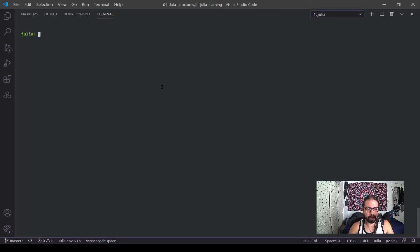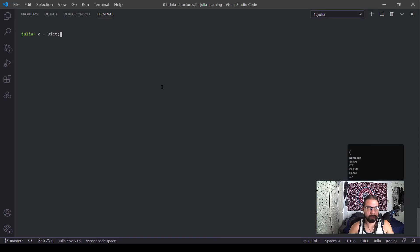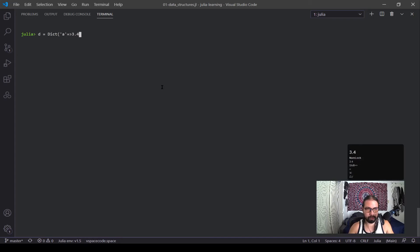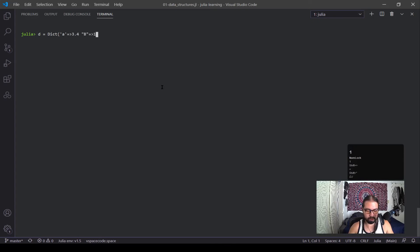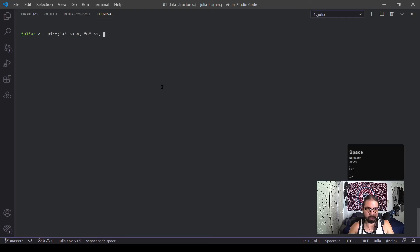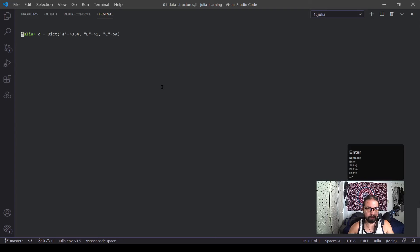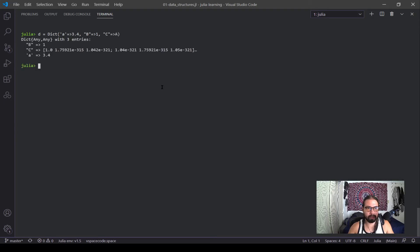And now the last container I'm going to go into is called a dictionary. So in here I'm going to have a equal three point four, I'm going to have B equal to one, and then I'm going to have C equal to A. I'm going to take a moment. Okay.